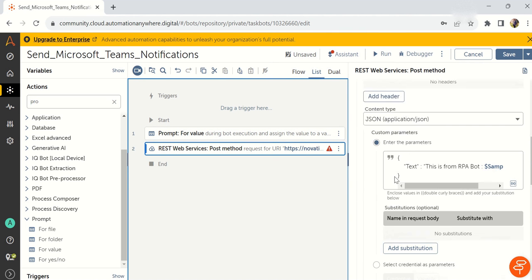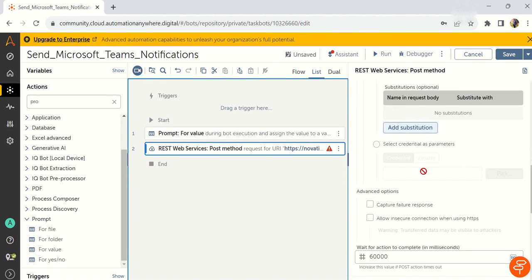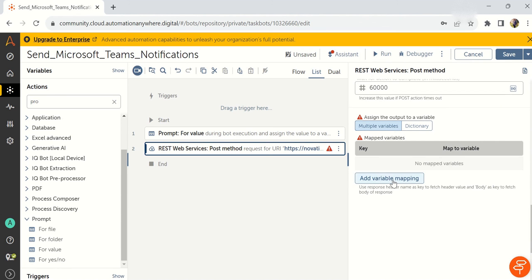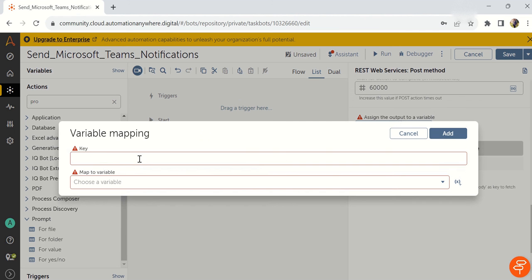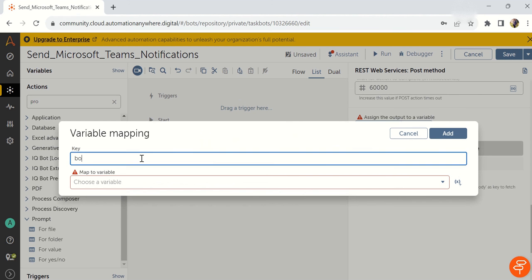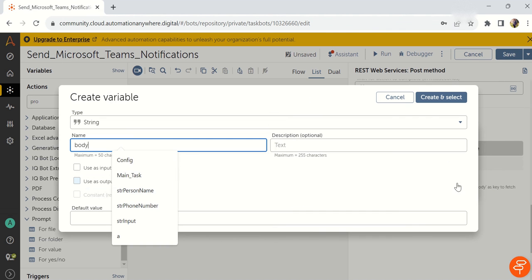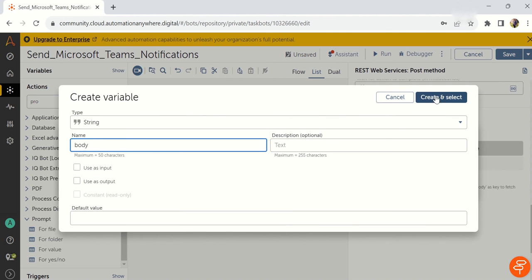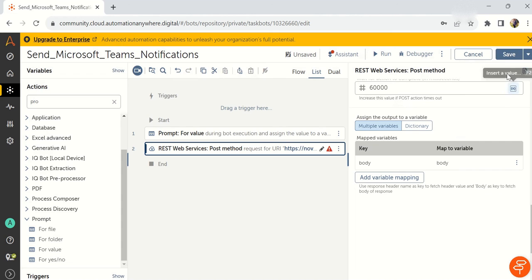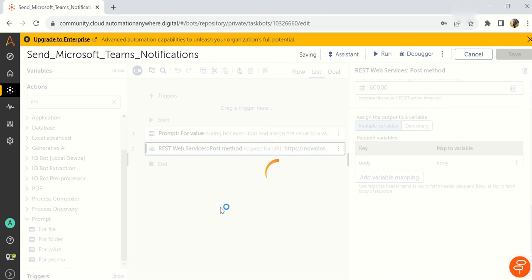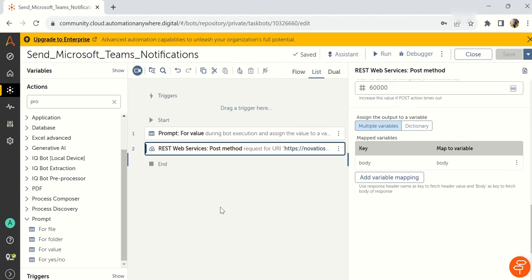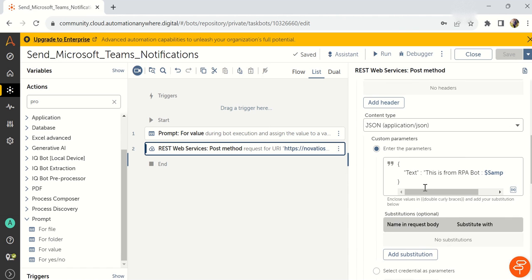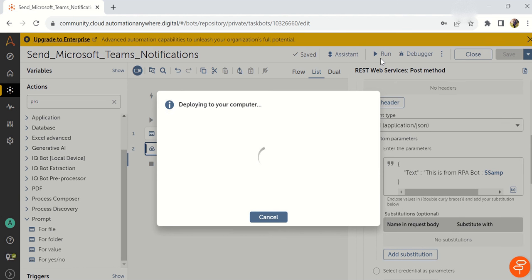Once you're done with this, just go ahead and take multiple variables and key. Key is body and map the variable to body. Basically, we are not checking any output here because already we are sending a message to bot. We are not taking back any details. So no need to take any message box or something. Just hit on the run.